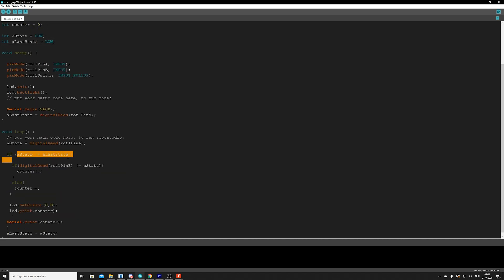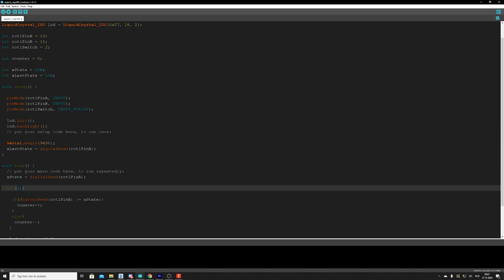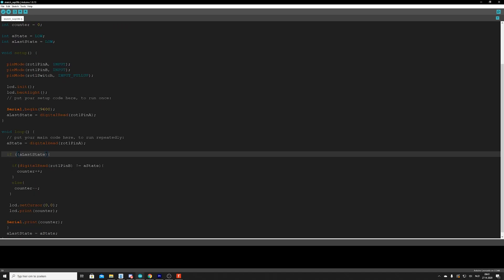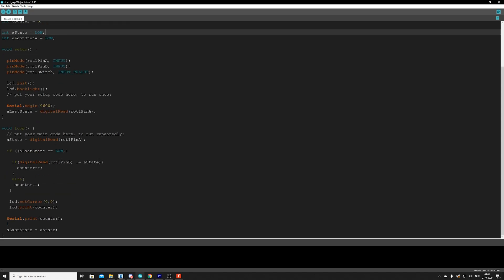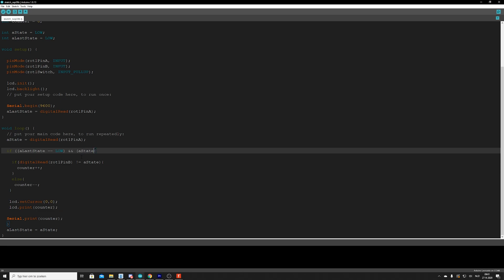What we're going to do is we're going to first find that everything is low at the start. Nothing has been turned. Nothing is moving. No signals are being sent in or going out. So we just put everything on low. And in our if statement, we say if, how did we call it? A last state. If a last state is equal to low, which it will always be in the beginning. And, and we say and by typing two of the and signs.